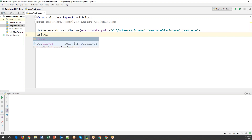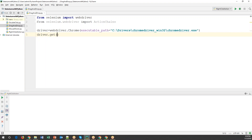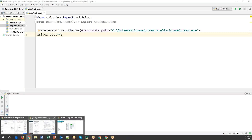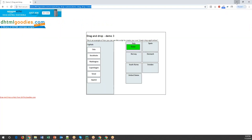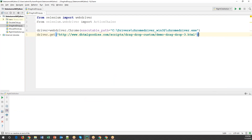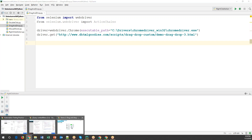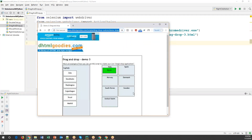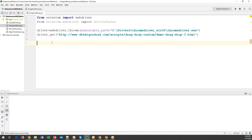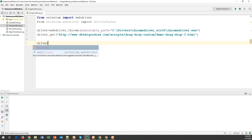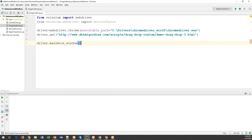Now I need to open the URL of the application: driver.get and specify the URL. Let me copy this URL and specify it here. This URL will open in the browser. As soon as it opens, I want to maximize the window — otherwise it will open a small window and you cannot see all the elements. So I'll use driver.maximize_window to maximize the browser.